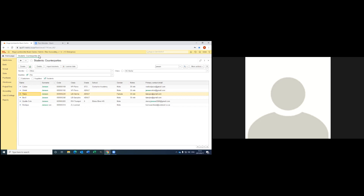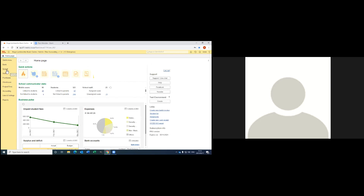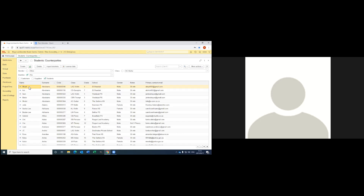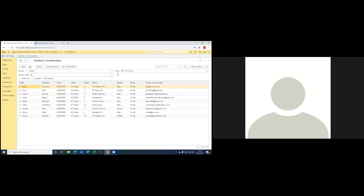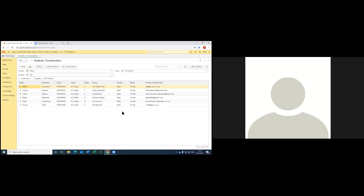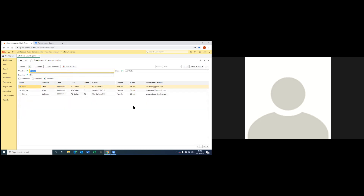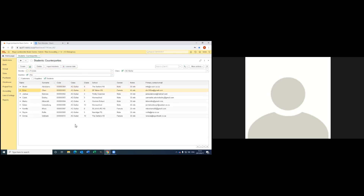The next thing that's also very nice is when you want to draw a class list or a student list. Again you go to school, you go to students. You've got all your learner data, but say I only want the guitar students — then you pick the class. Say I only want the males, and if I did put in the gender, then you pick the gender. The same with only the females — you can go down with the little arrow and you will only get the females. Now I want to print this class list for this guitar teacher, so I go to more actions.